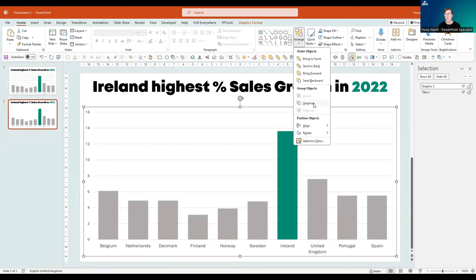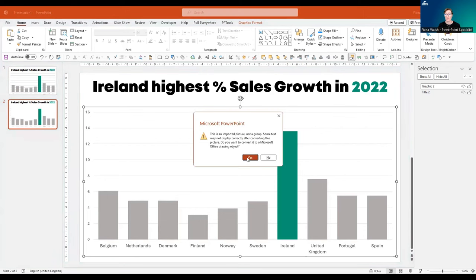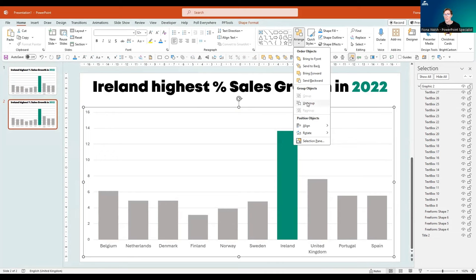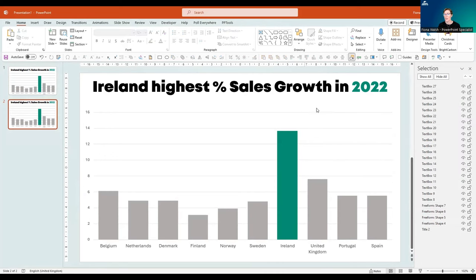I'm going to ungroup. There's a message — that's fine. It's an imported picture, not a group, so some items are grouped and some aren't. I'm going to click yes to that. I have my selection pane open here because I want to see how it's made up, which allows me to see exactly what's going on. I might be able to ungroup again — click ungroup again, and now I've got those as separate items.